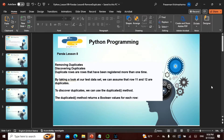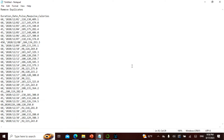If you want to discover duplicates in a dataset, there is something called the `duplicated()` method. It returns a boolean value for each row. So here I have a dataset — rows one through eleven — and two of them are identical.